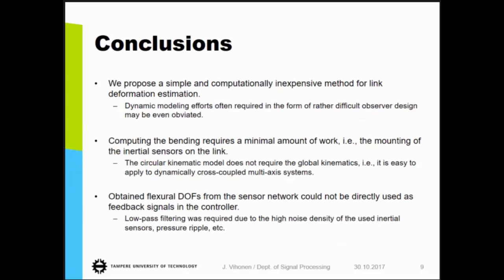To conclude, we proposed a simple and computationally inexpensive method for link deformation estimation, which may even obviate the rather difficult observer design discussed previously. You only need to mount the inertial sensors to the bending structure. The model is easy to apply since it does not require the global kinematics of your multi-axis system. However, there were some difficulties, since the obtained flexural degrees of freedom from the sensor network could not be directly used as feedback signals in the controller, and we were basically forced to use some low-pass filtering originating from the high noise density of the inertial units, as well as pressure ripples from the hydraulic system. Thank you.